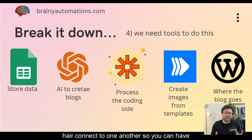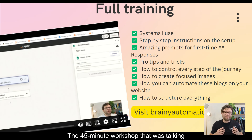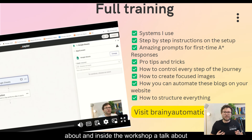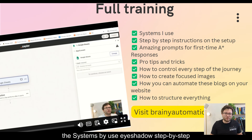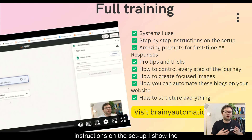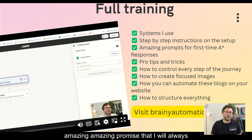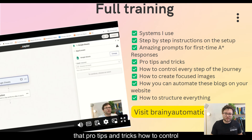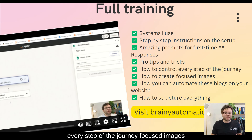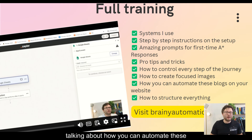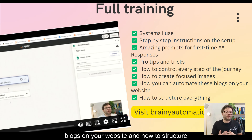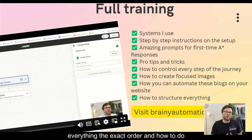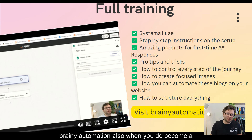I do have full training on this — the 45-minute workshop I was talking about. Inside the workshop I talk about the systems I use, show step-by-step instructions on the setup, share the prompts I've come up with that always get me a great response straight away, pro tips and tricks, how to control every step of the journey, how to create the focused images, how to automate these blogs on your website, and how to structure everything. You will learn all of that inside BrainyAutomations.com.